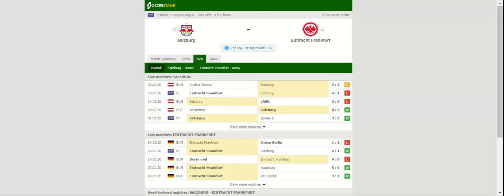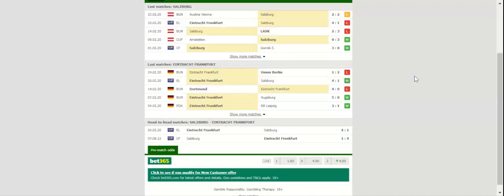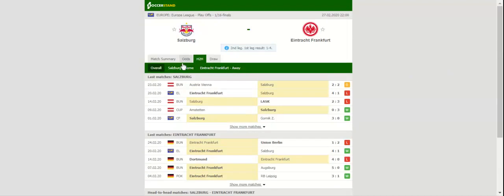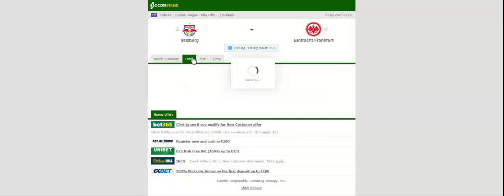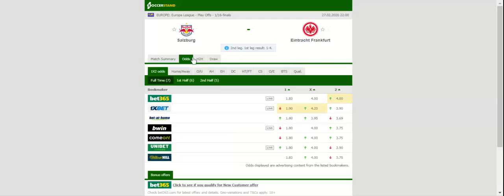Eintracht Frankfurt will be looking to defend their three-goal lead in the Europa League tie against Salzburg when the two teams face each other at Red Bull Arena on Thursday. Diadla's blitzkrieg in the first leg helped the Bundesliga side move one step closer to making it to the last 16, but they can't afford any complacency in the return leg.